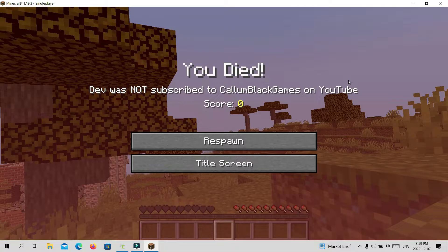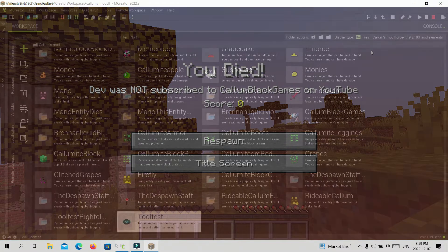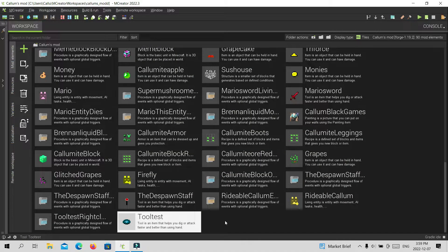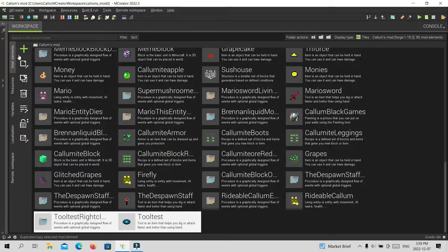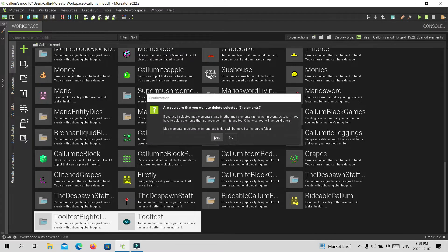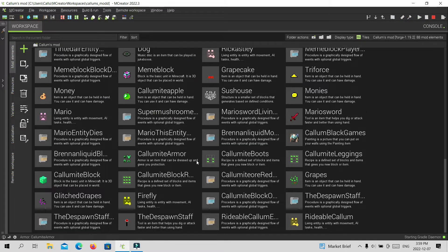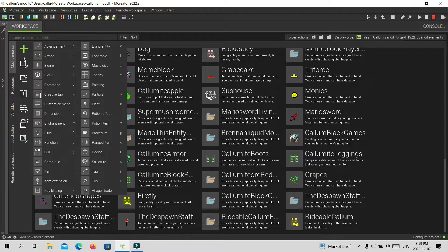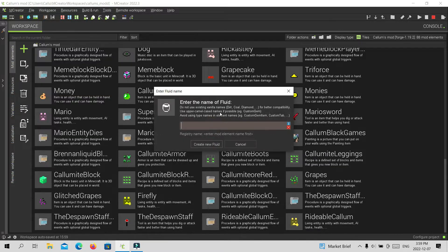But if you guys want to see how to do it with liquids, here it is. Alright guys, now that we are in MCreator, we're going to create a new fluid. We'll just call it 'test' as well and put random textures.